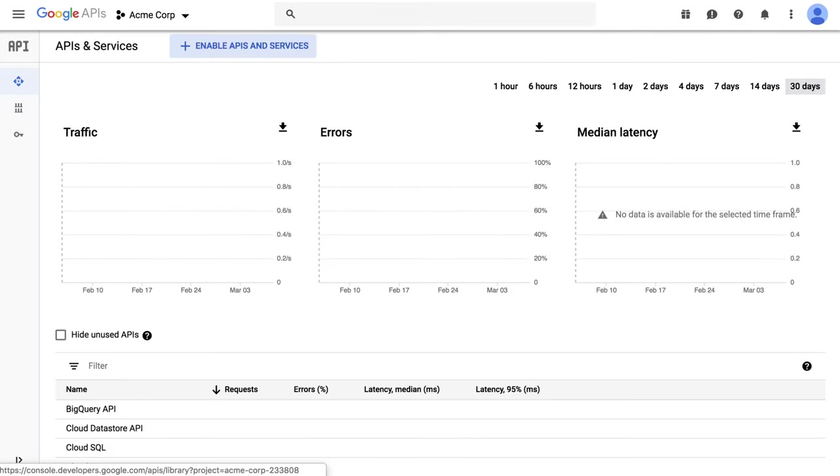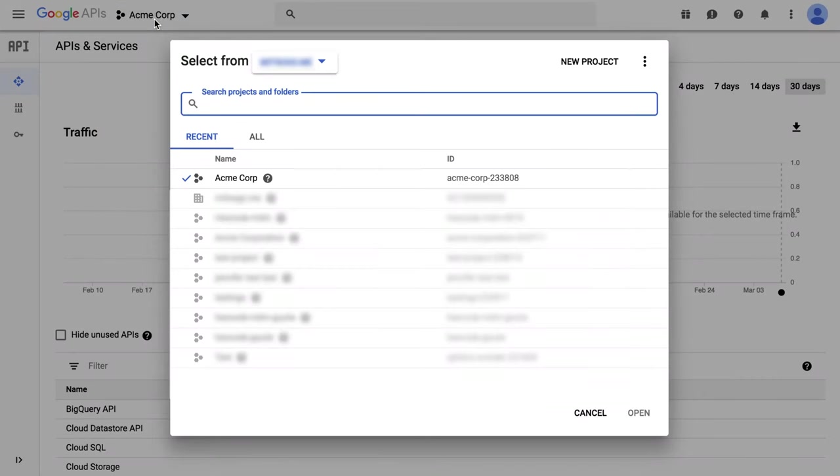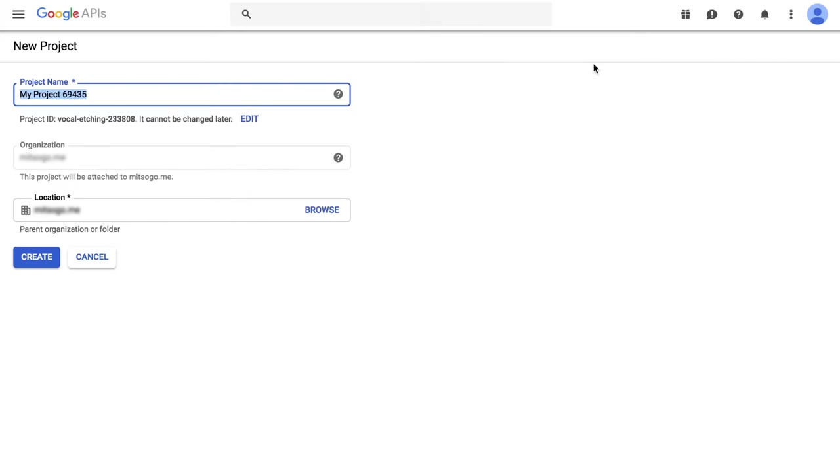If you have used the console before, at the top of the screen next to your most recent project name, click it down to open your projects list. Then click New Project.